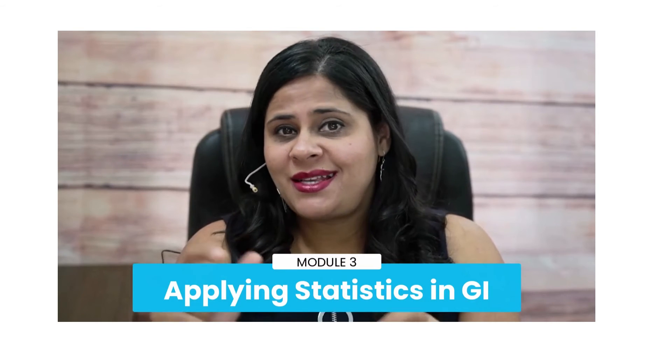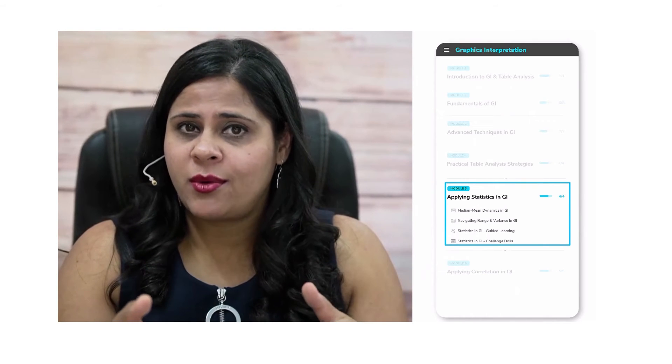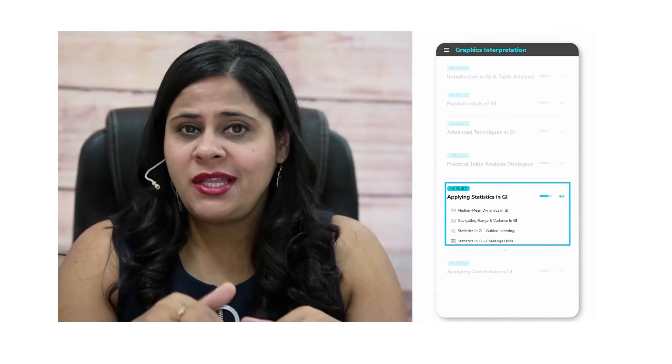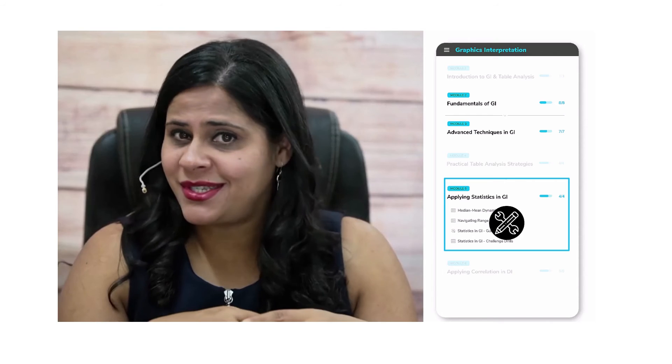The next module in graphics interpretation is Module 3: Applying Statistics in Graphics Interpretation. This module focuses on GI questions that test you on statistical concepts. By this point, after having tackled table analysis questions that rely heavily on statistics, you will be comfortable with these statistical concepts and will apply the skills learned in the first two modules of the GI section.